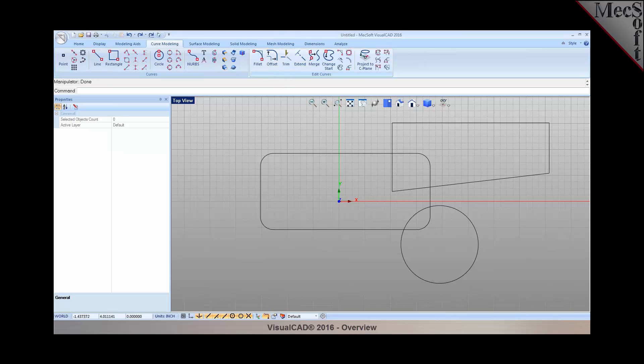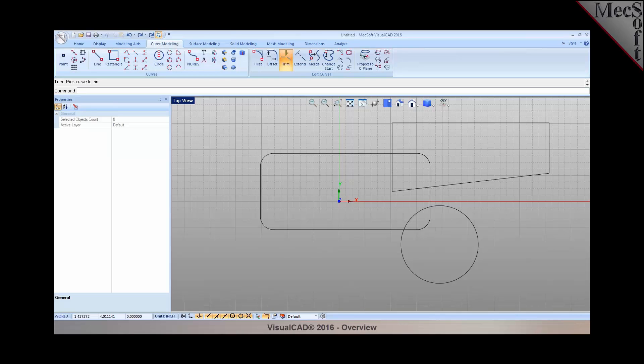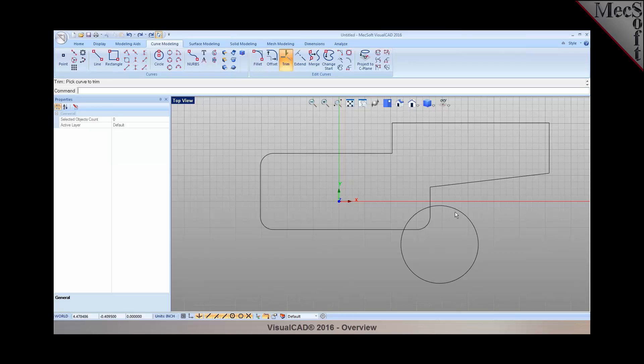Now I'm going to use the powerful trim command and enable what is called the automatic command recall. Let me go ahead and trim some of these geometries out. You can see that the trim command remains active as I'm trimming out these geometries.